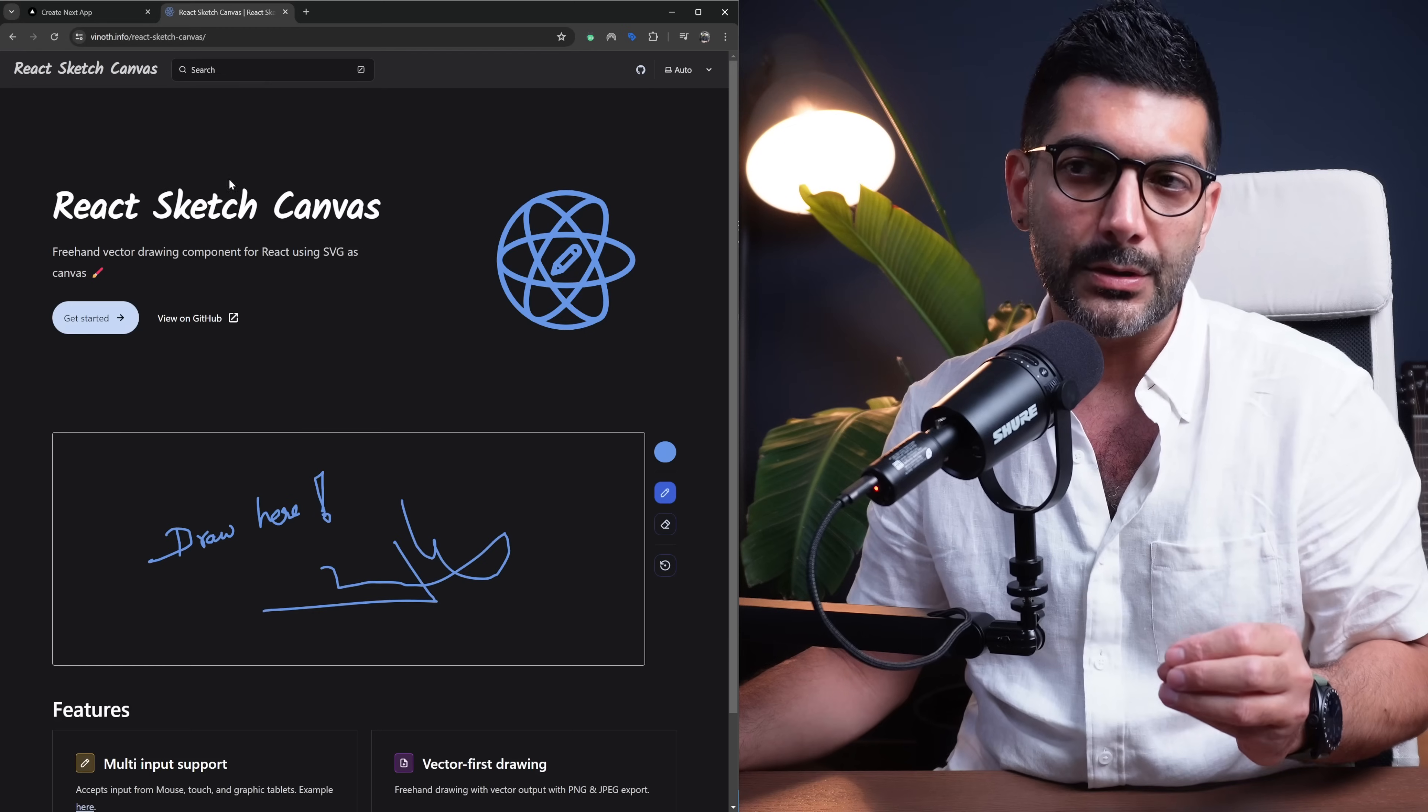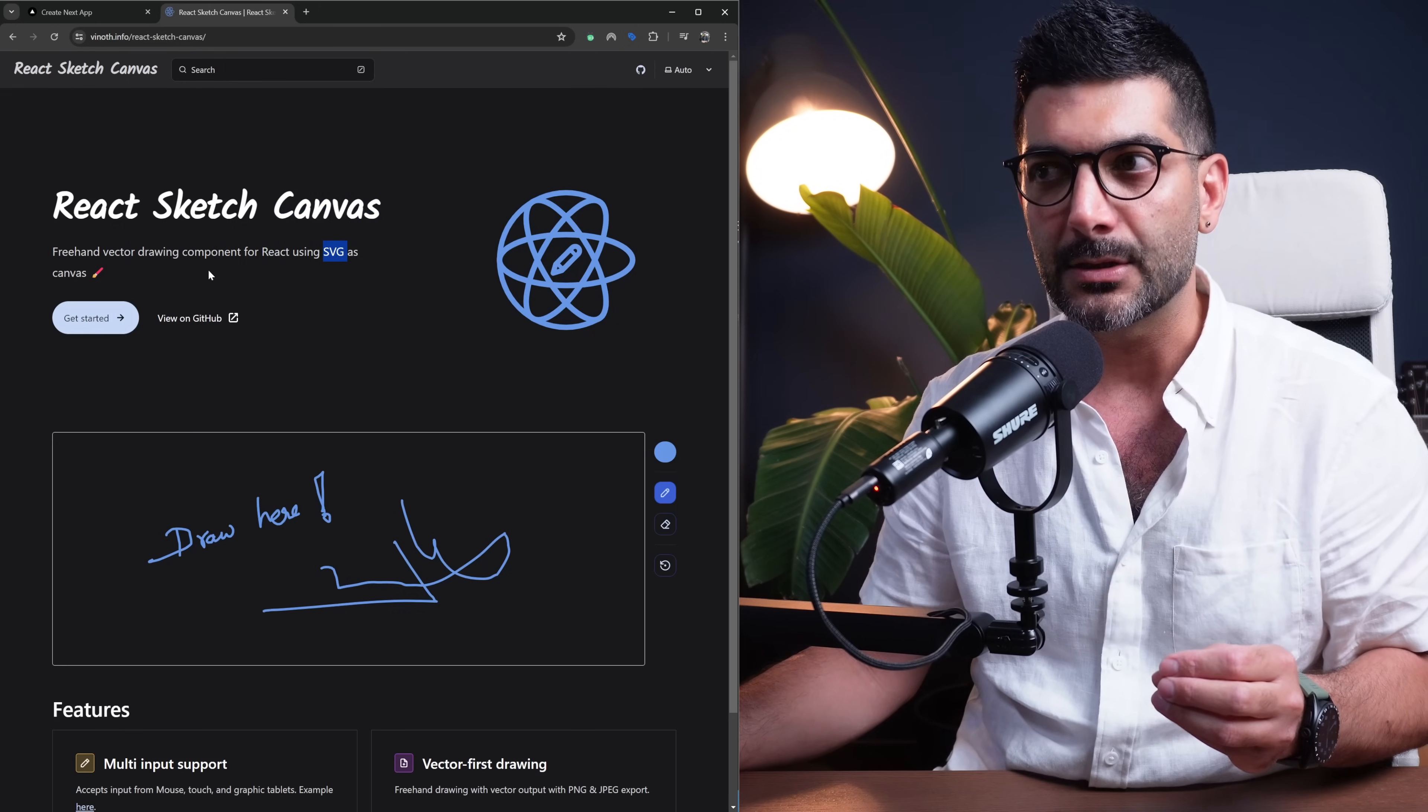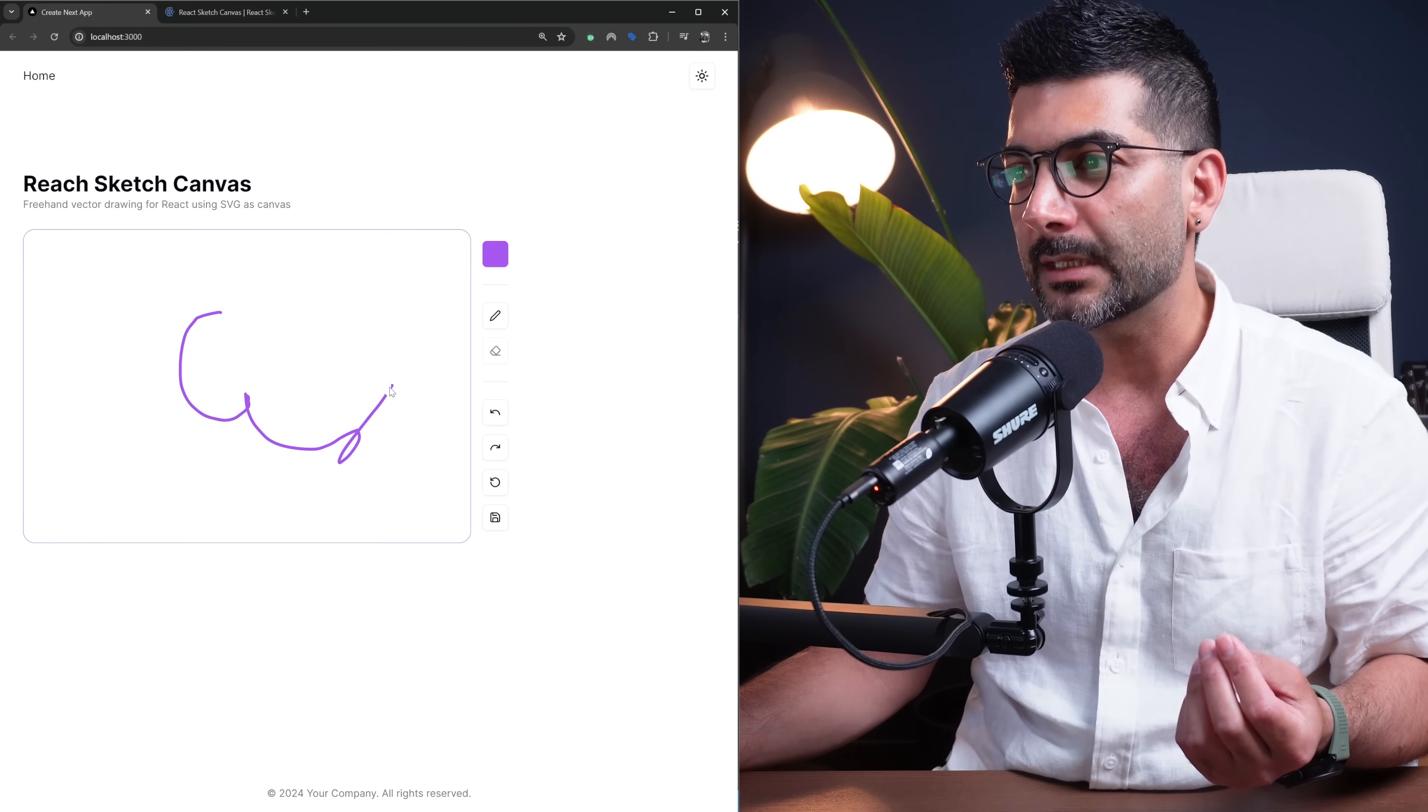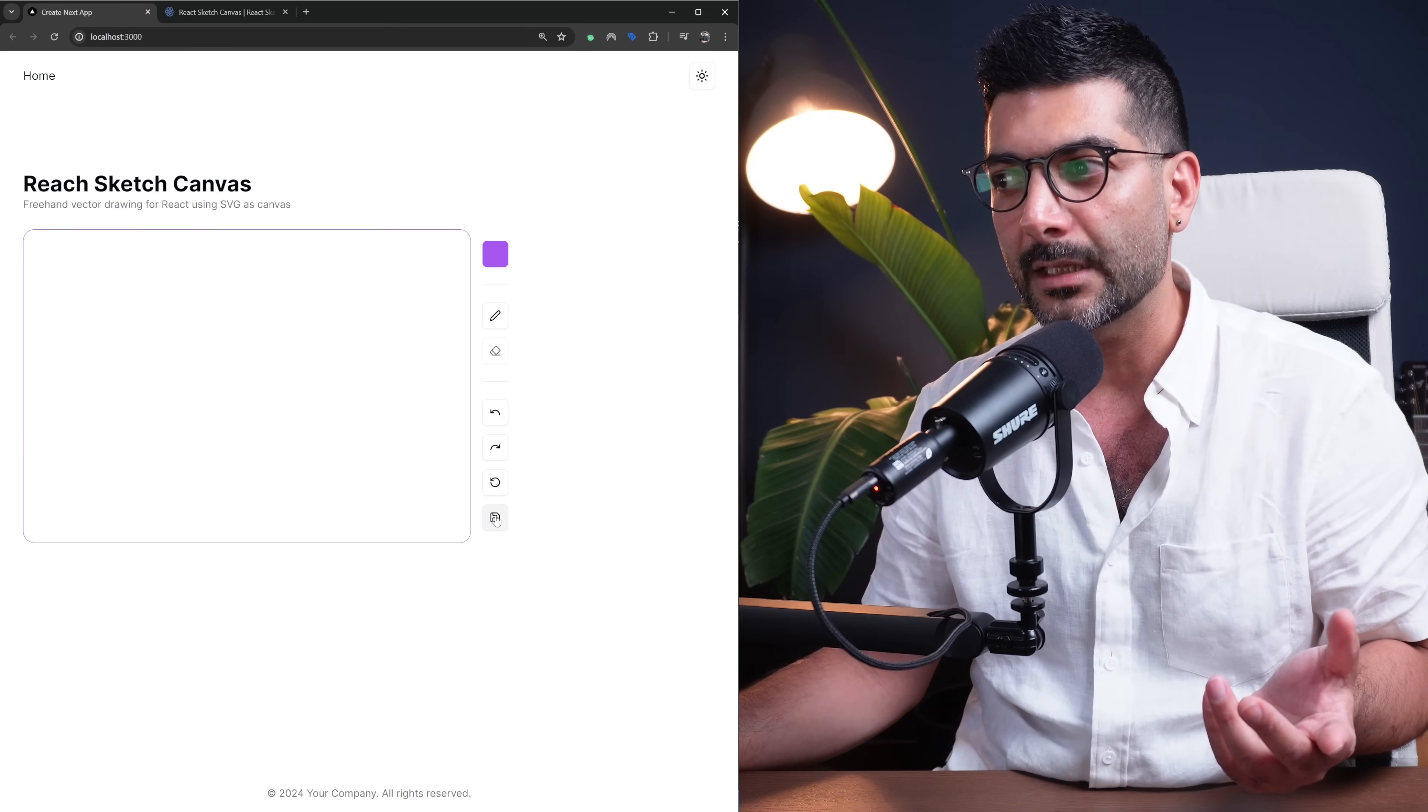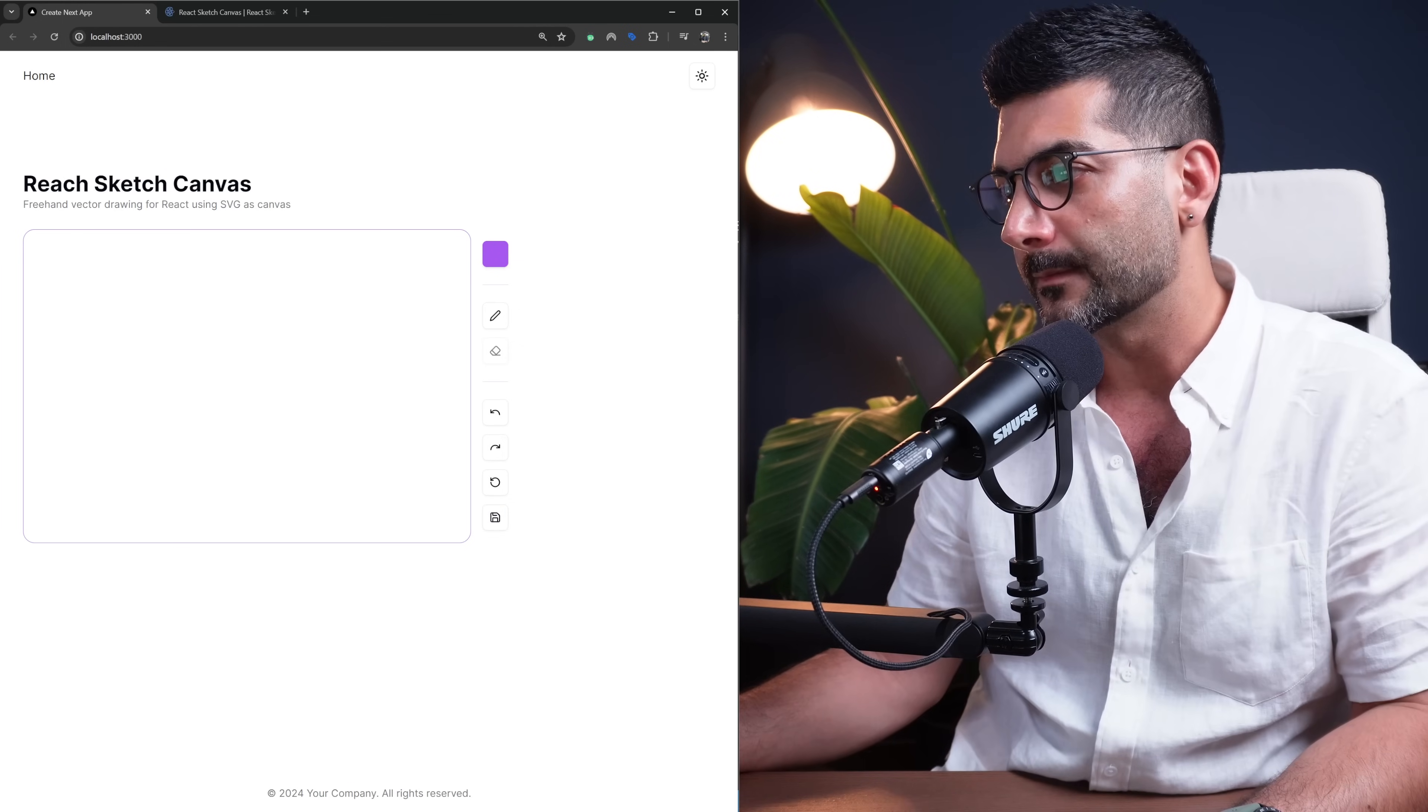In this video we're going to talk about React Sketch Canvas, a freehand vector drawing component for React using SVG as your canvas. We're going to build something similar where you can draw on it, erase, implement simple functionality like redoing, undoing, and clearing, and also save this at the end as an SVG or export it as an image. Let's dive right in.